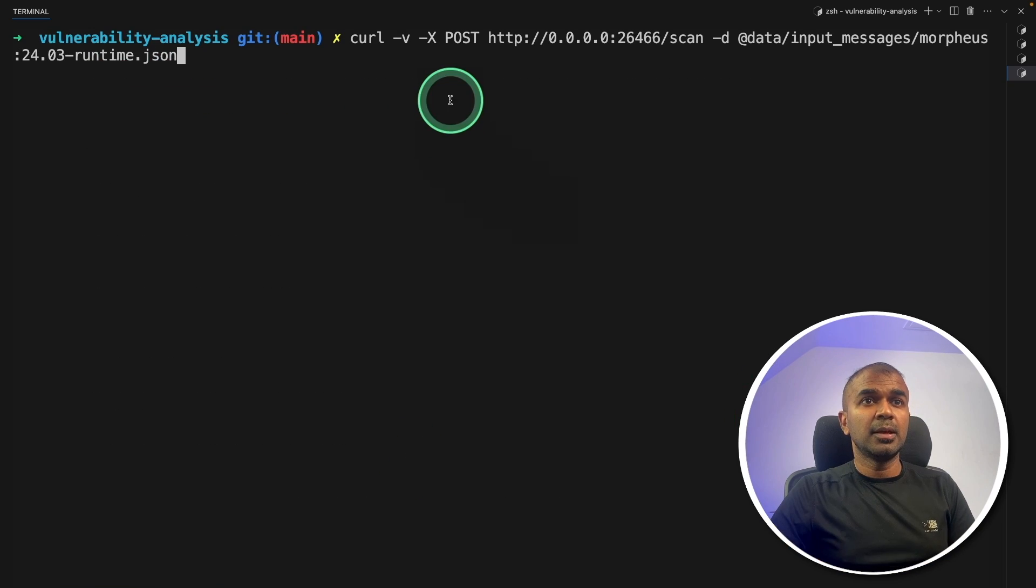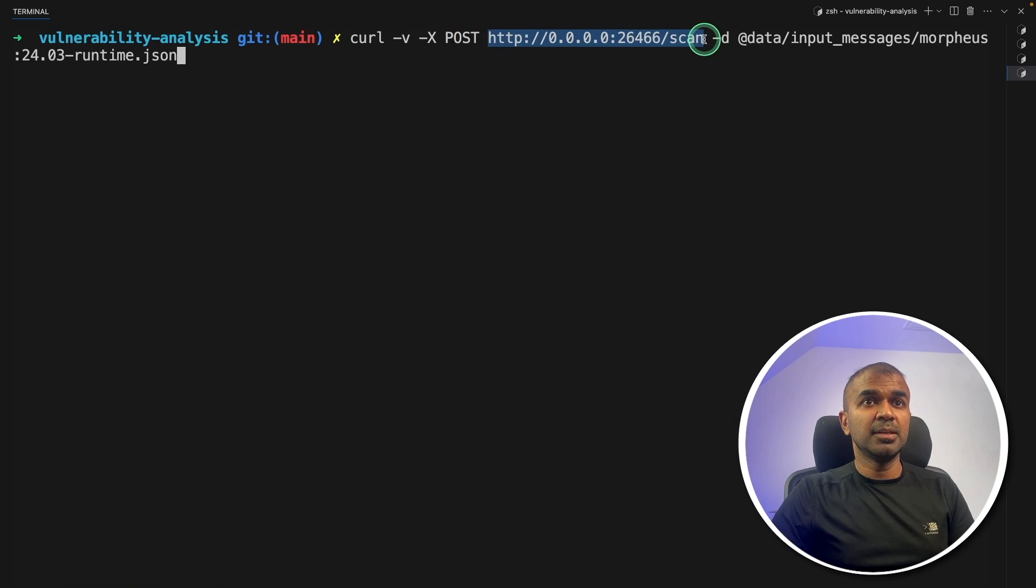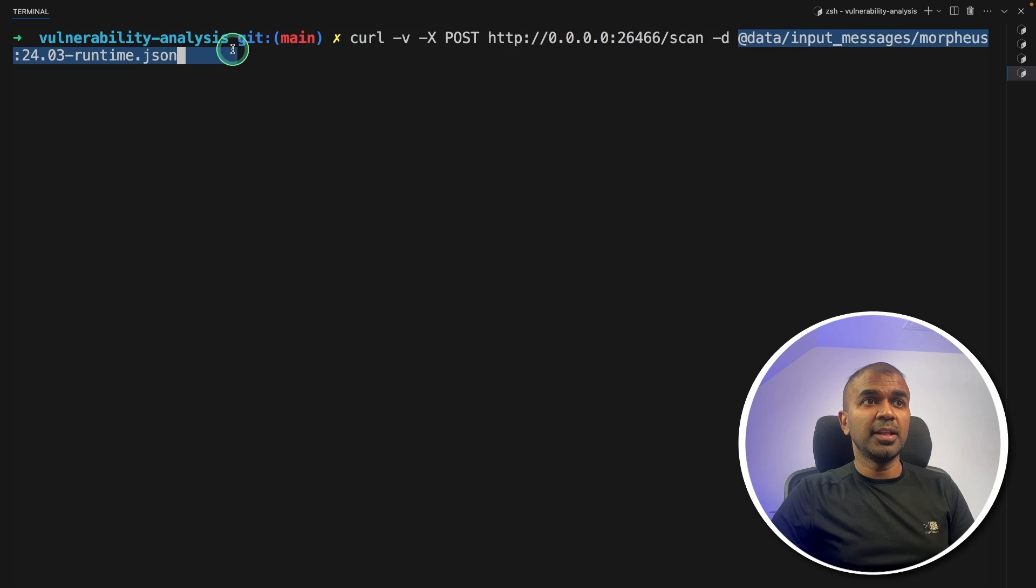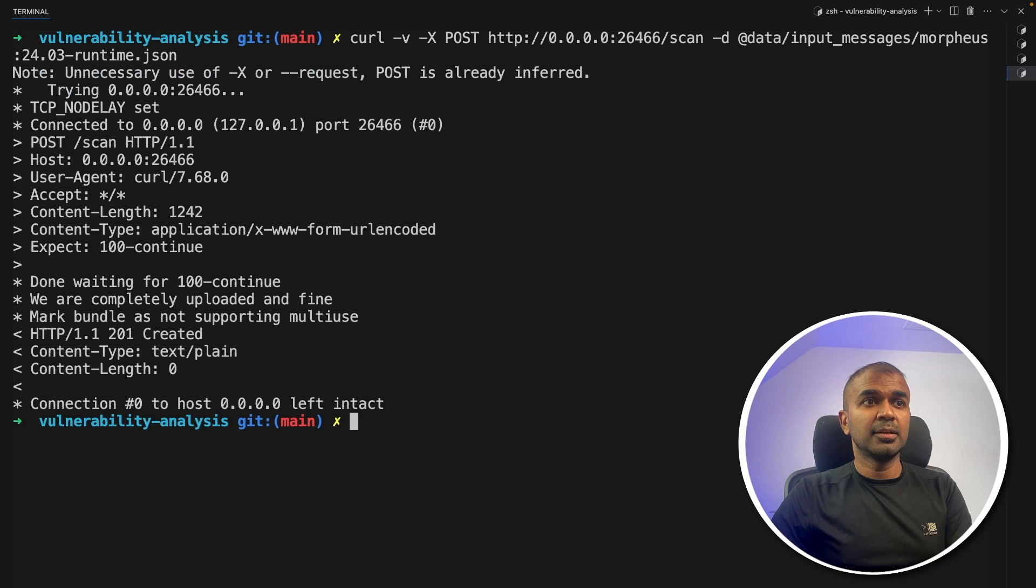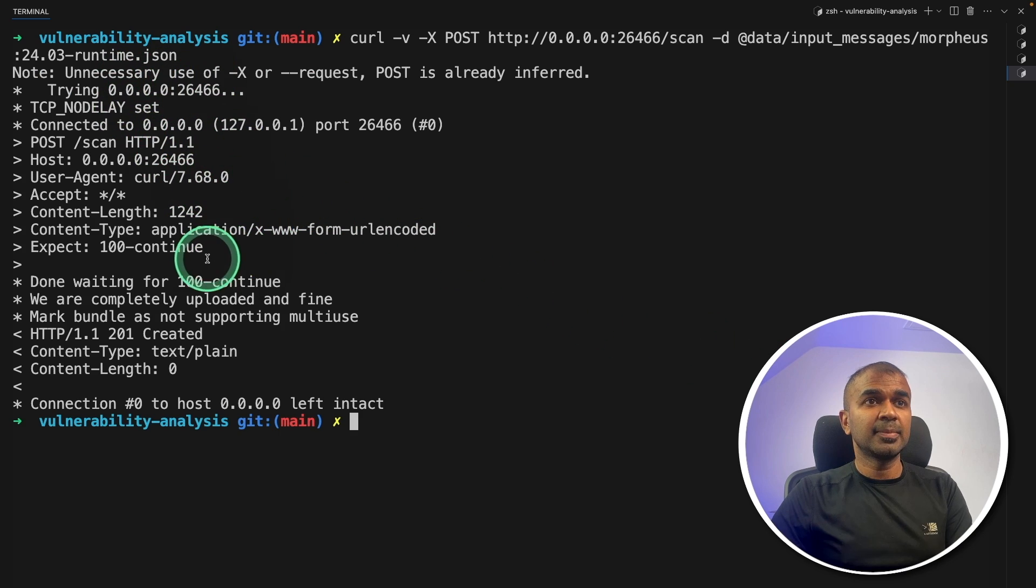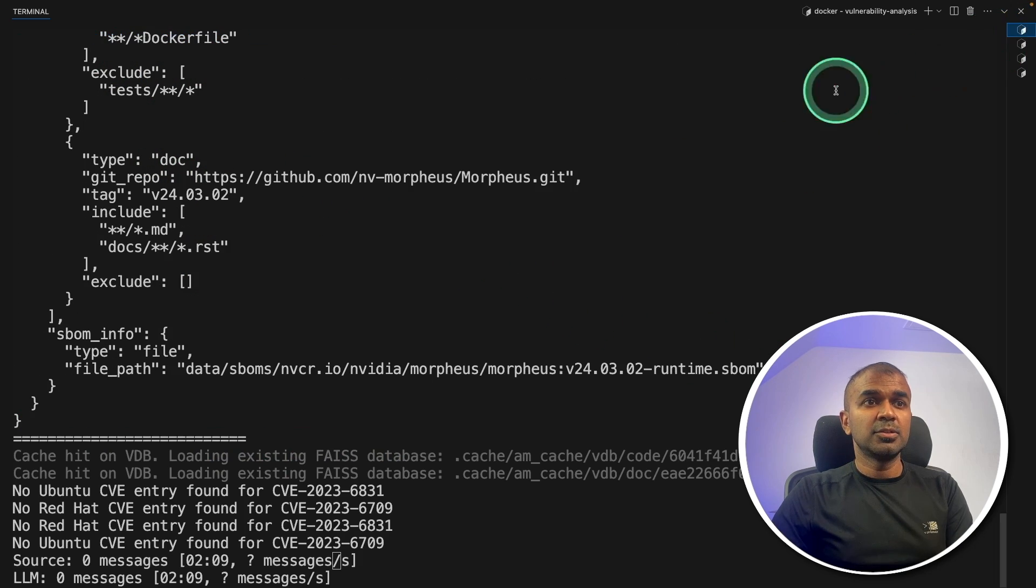http slash scan and providing the file we have just seen, that is the configuration and then click enter. Now it has initiated the scan.